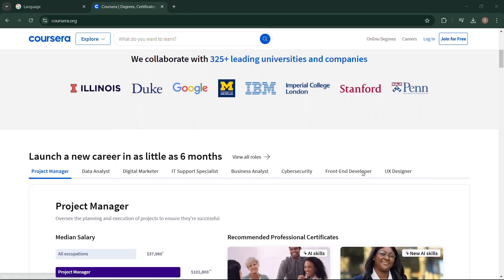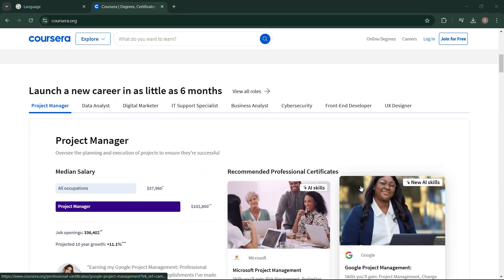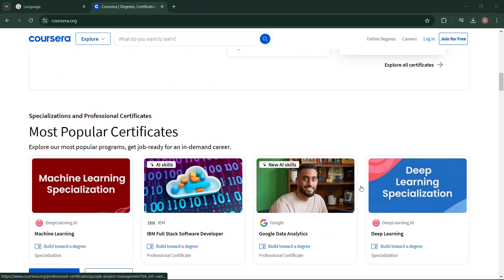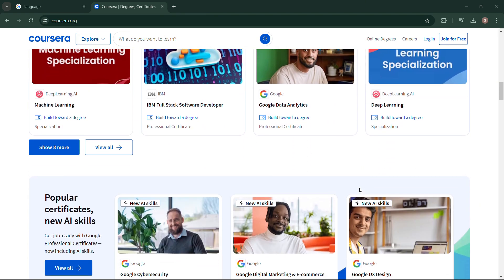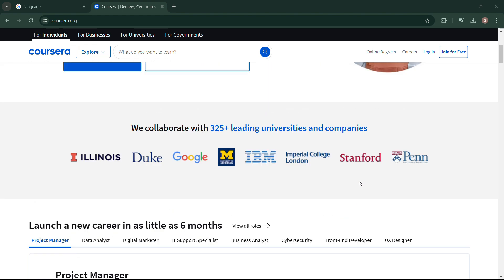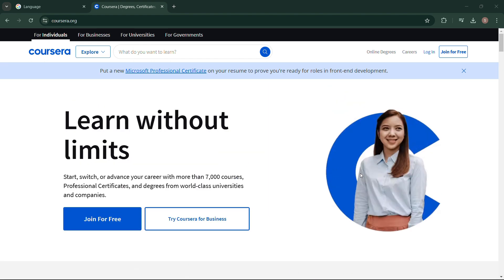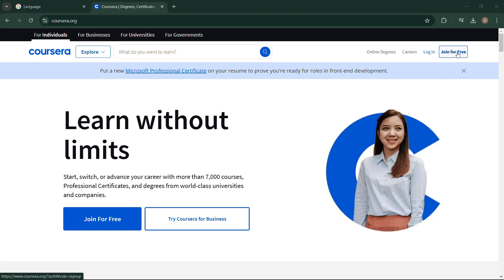Hey there learners, are you looking to pause or cancel your Coursera subscription? Whether you've completed your course or simply need a break, we'll guide you through the process.